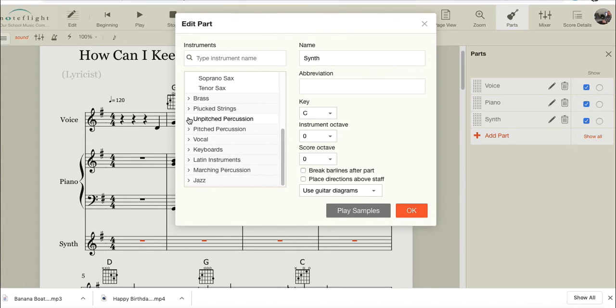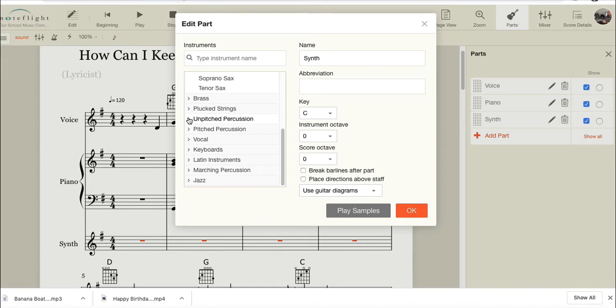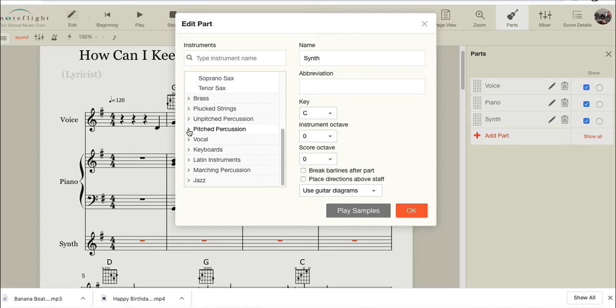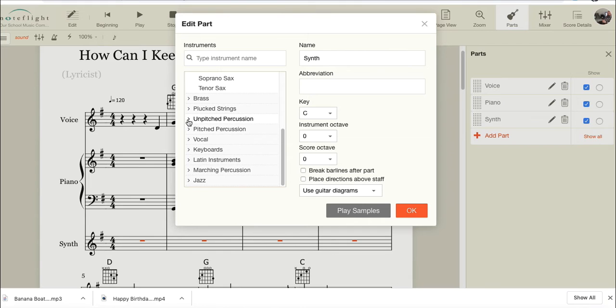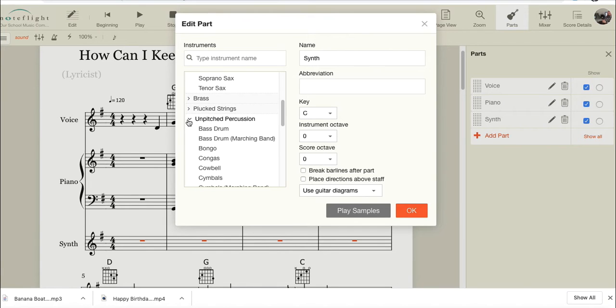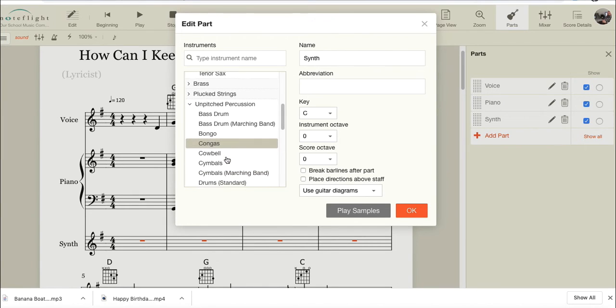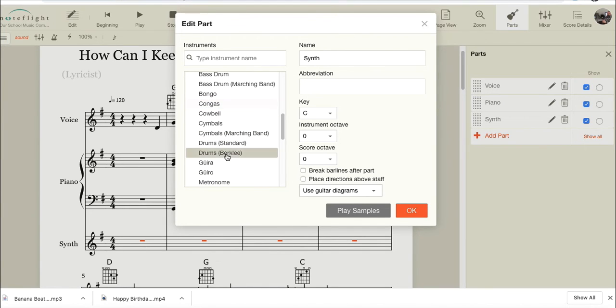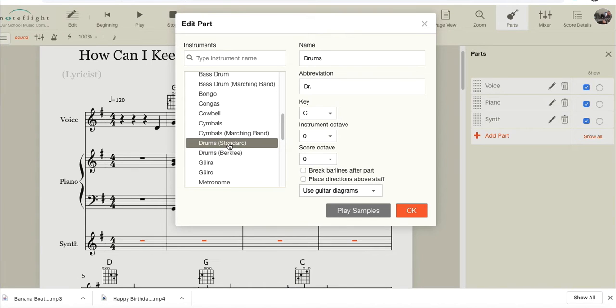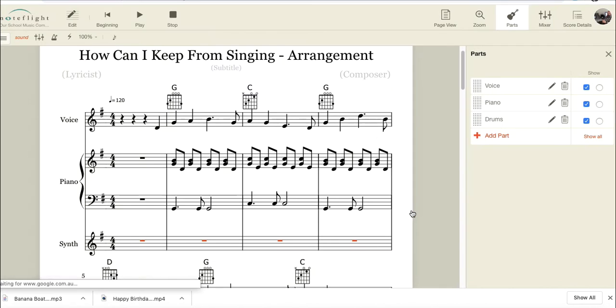Pitched percussion is things like glockenspiel, xylophone, things we hit that do play a tune. So that's the difference between unpitched percussion and pitched percussion. So if we open that up, we're going to find drums standard, the standard drum kit.